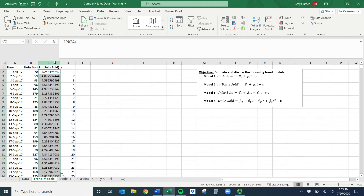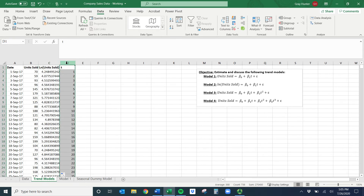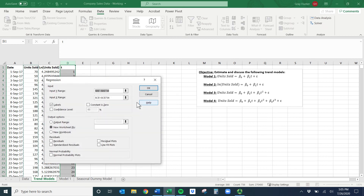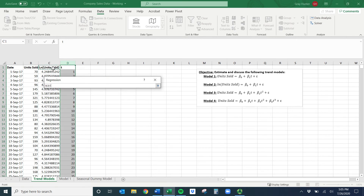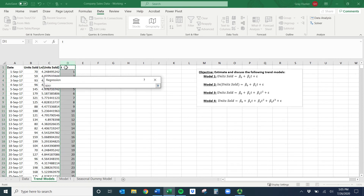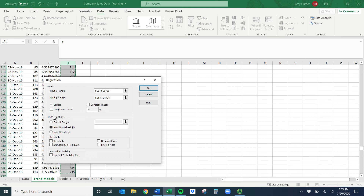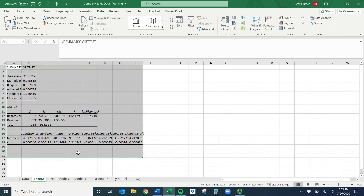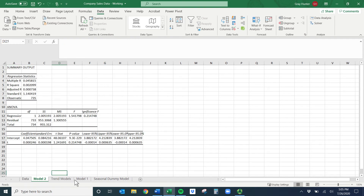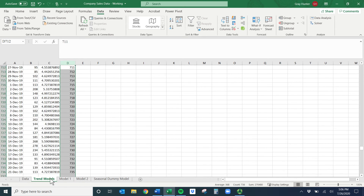I'll take the natural log of units sold and double-click the formula down the column. Now we have our Y and X variables. Go to Data Analysis > Regression. The Y variable is now LN of units sold, the X variable is T. Check labels and output to a new worksheet — I'll name it 'Model 2'.